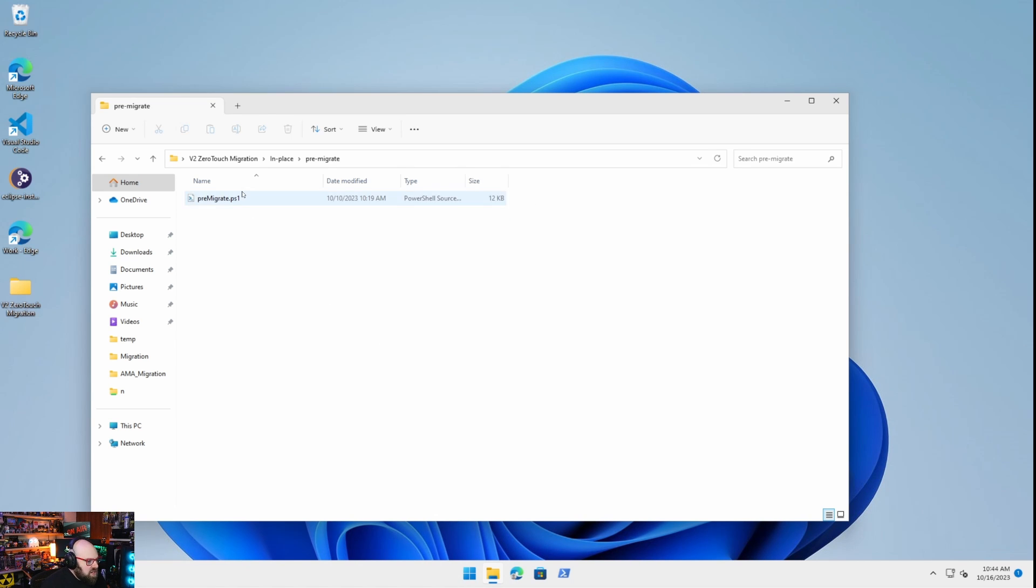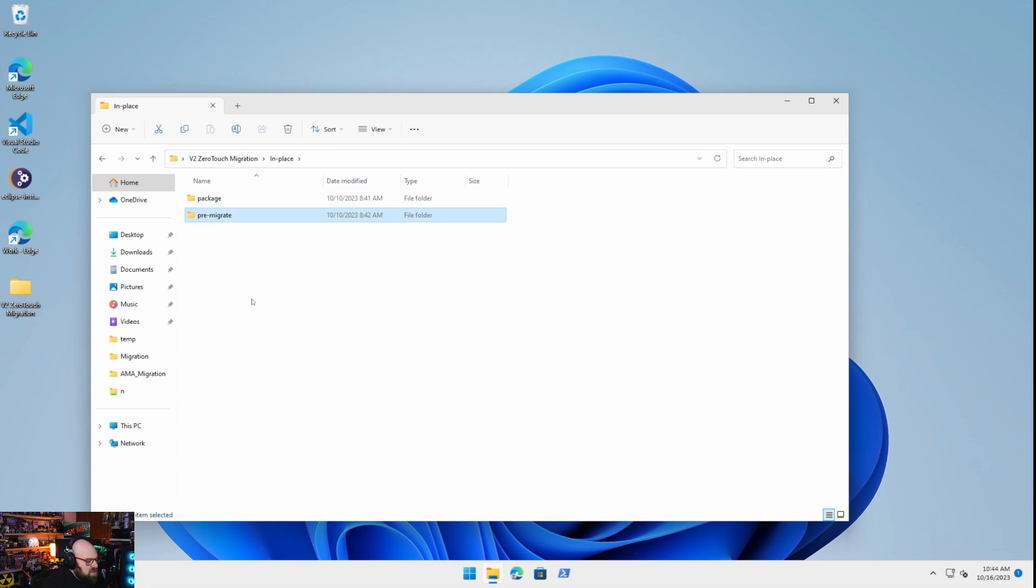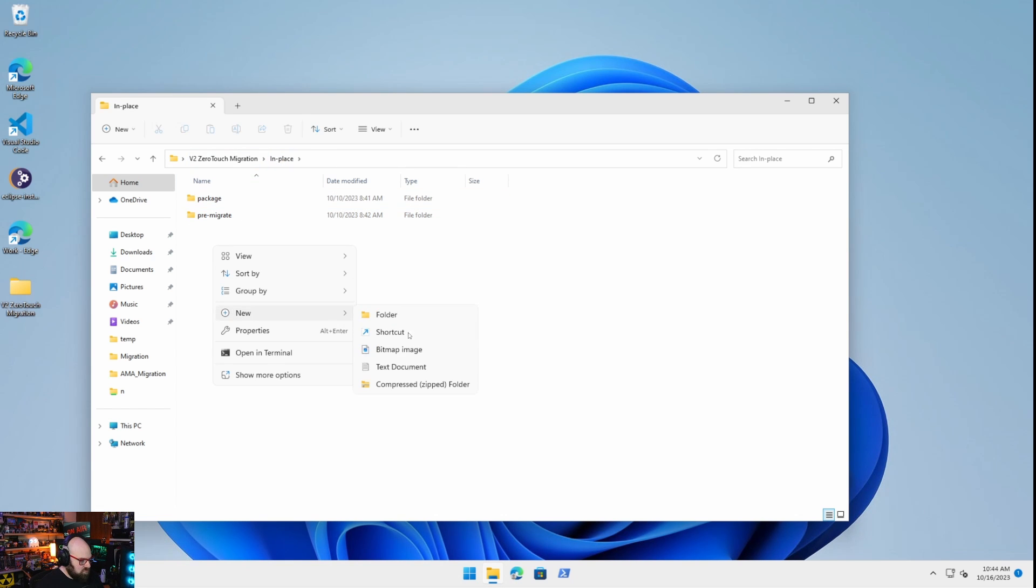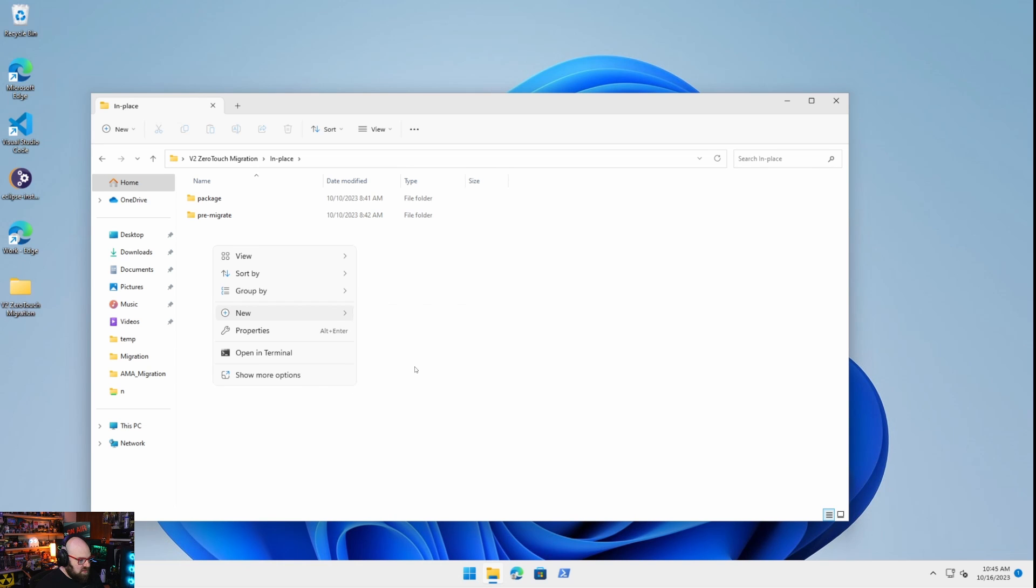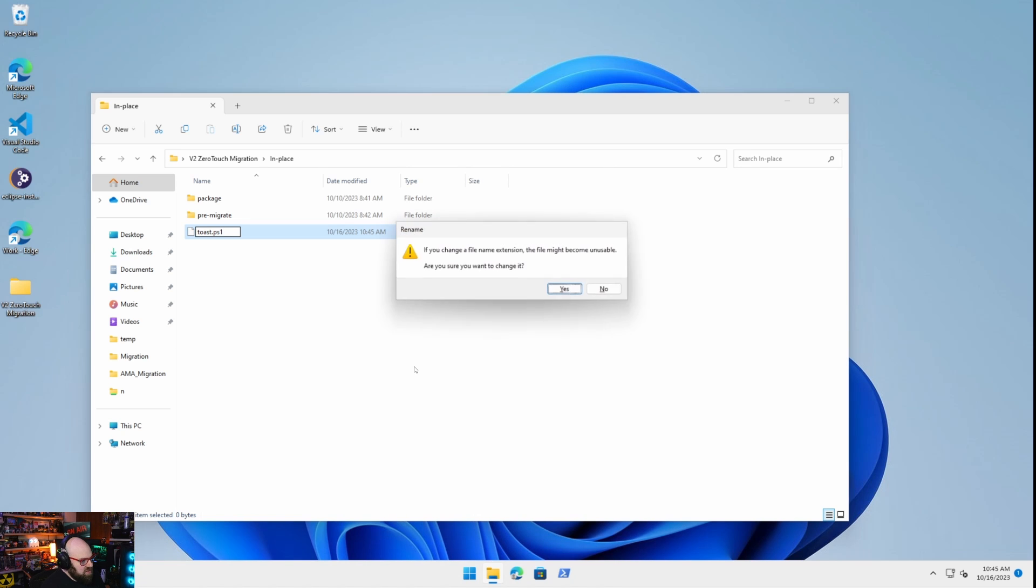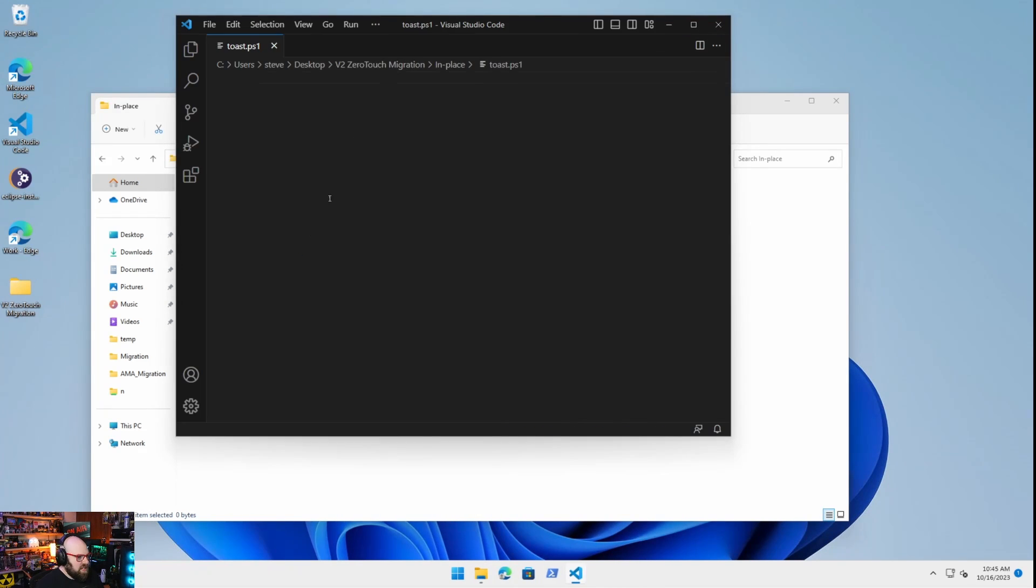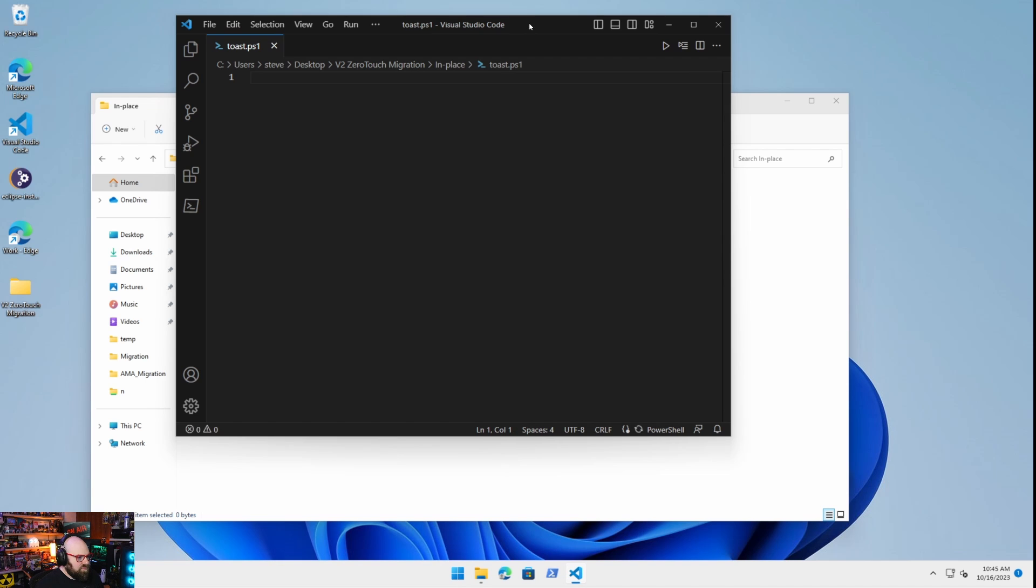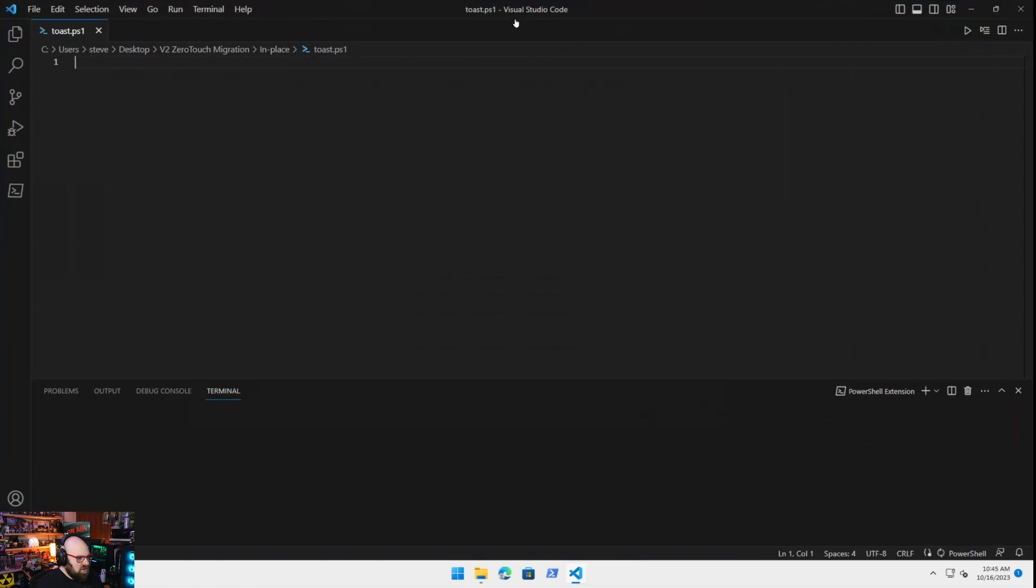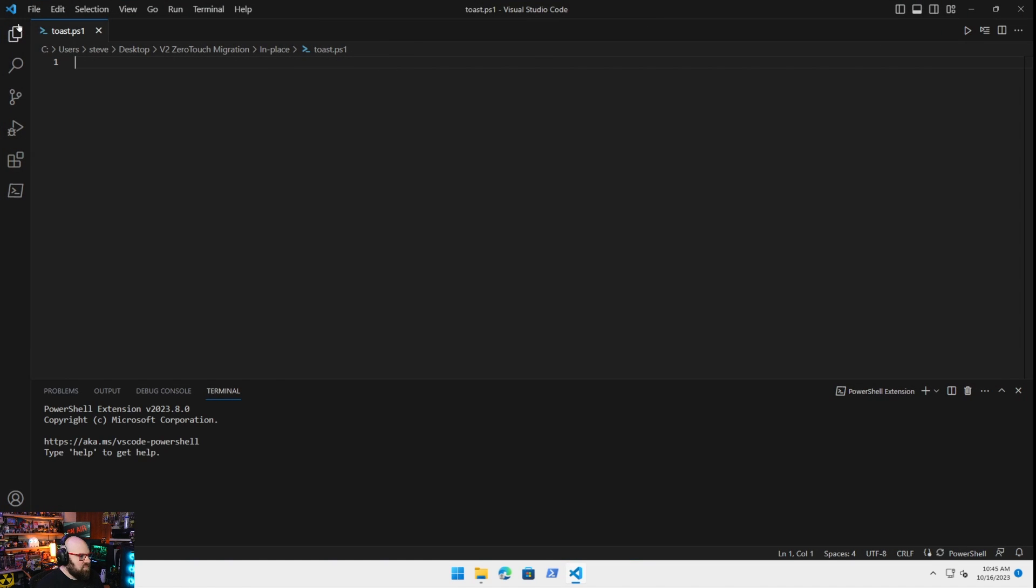So pre-migrate. We're actually going to make a new folder for now. And we're going to call this, let's just make the file, and we'll figure out where we want to put it later. So toast, toast.ps1. Let's go ahead and open that up. Okay, great.